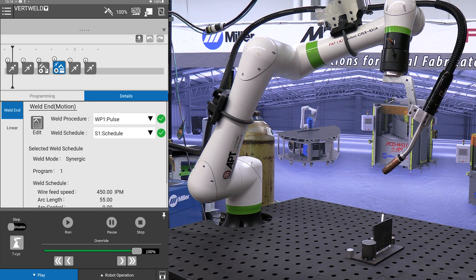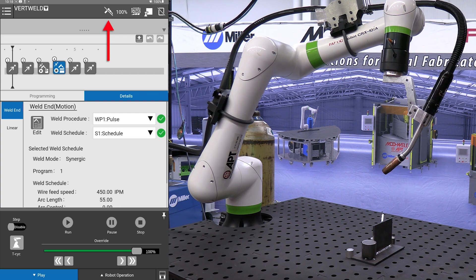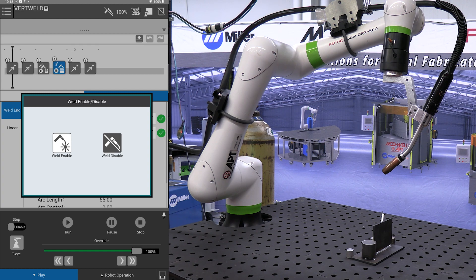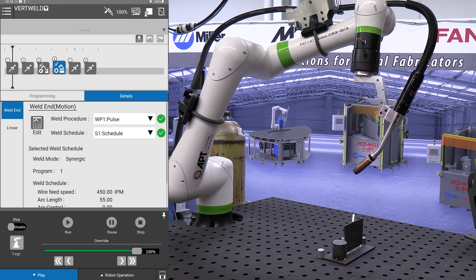Arc is off, and you can check that by pressing this icon at the top. Weld enable, weld disable. We are disabled.